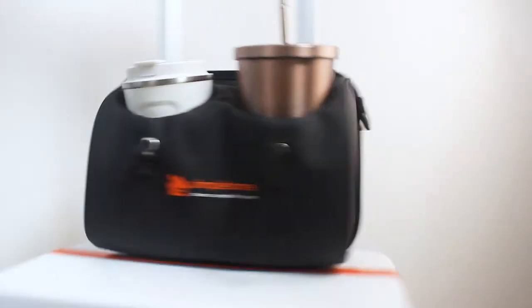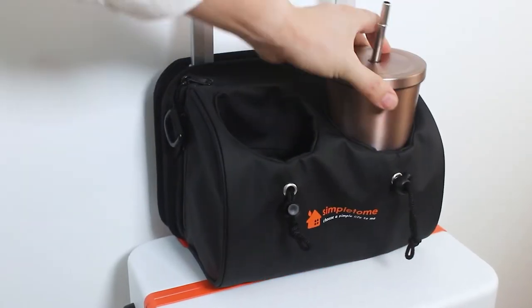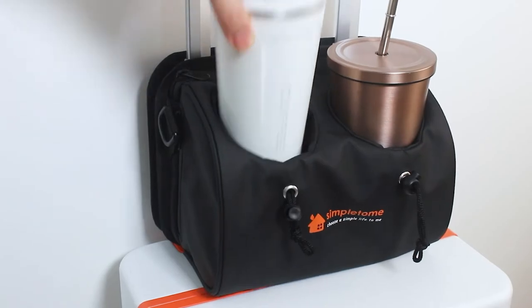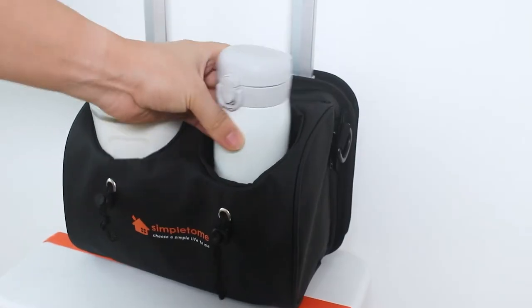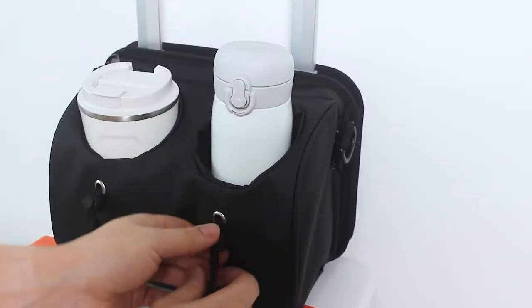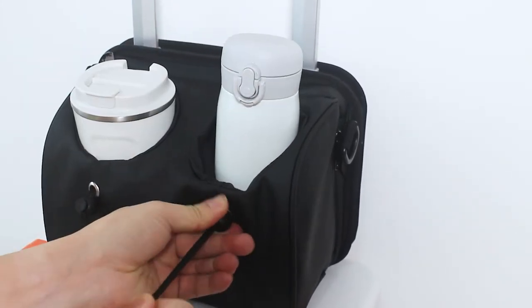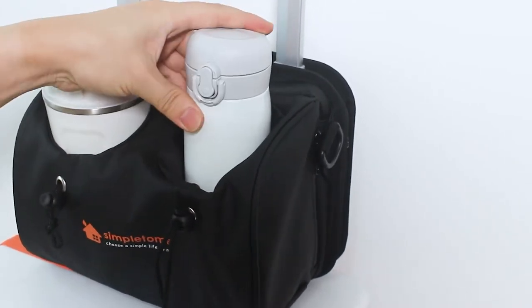Simple to Me four-in-one travel essentials organizer bag frees your hands for easier travel. If your cup is too small to hold well, fasten it with the binding rope.